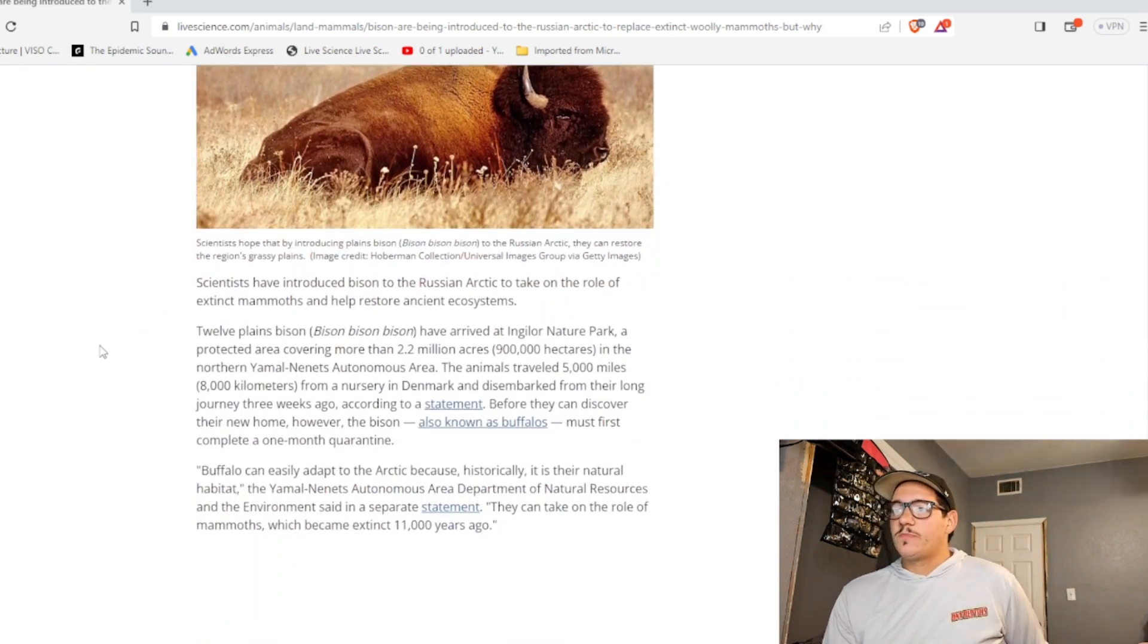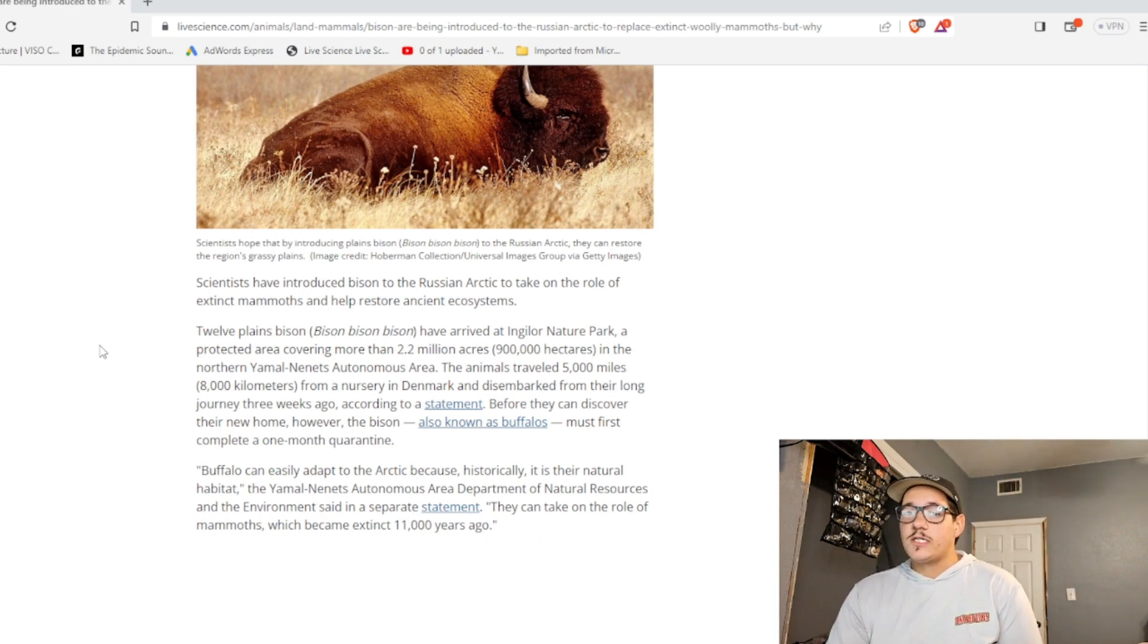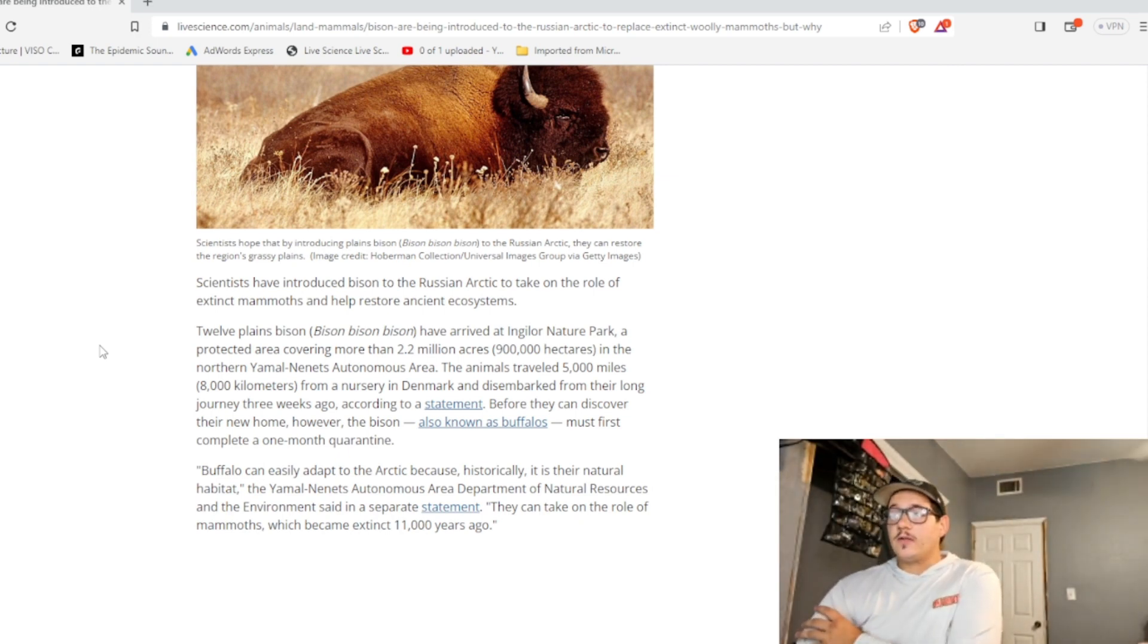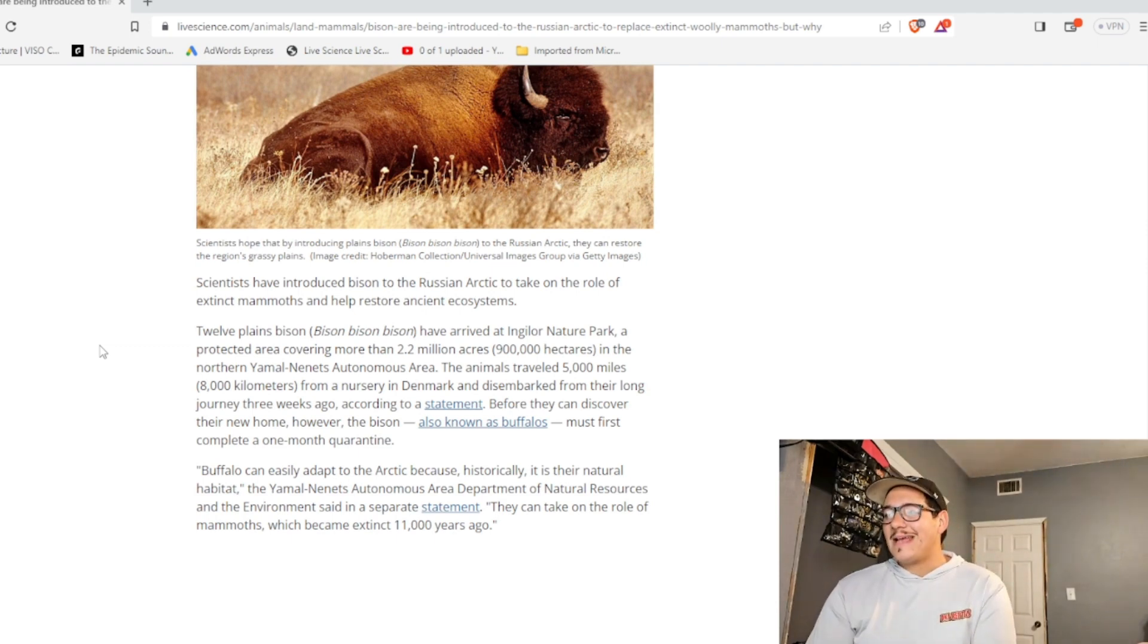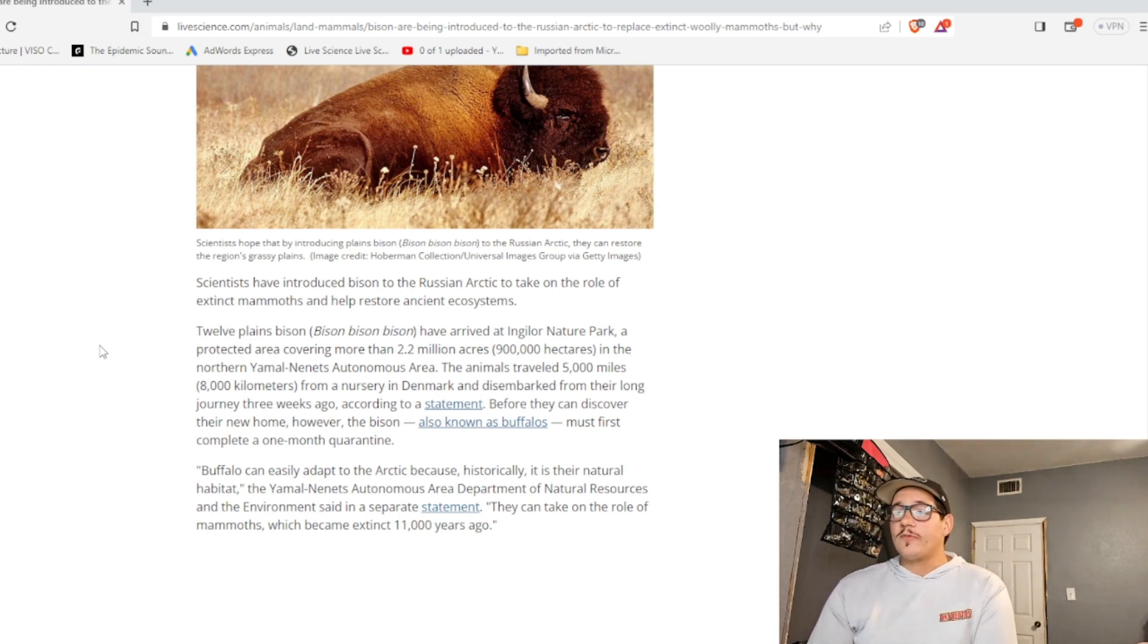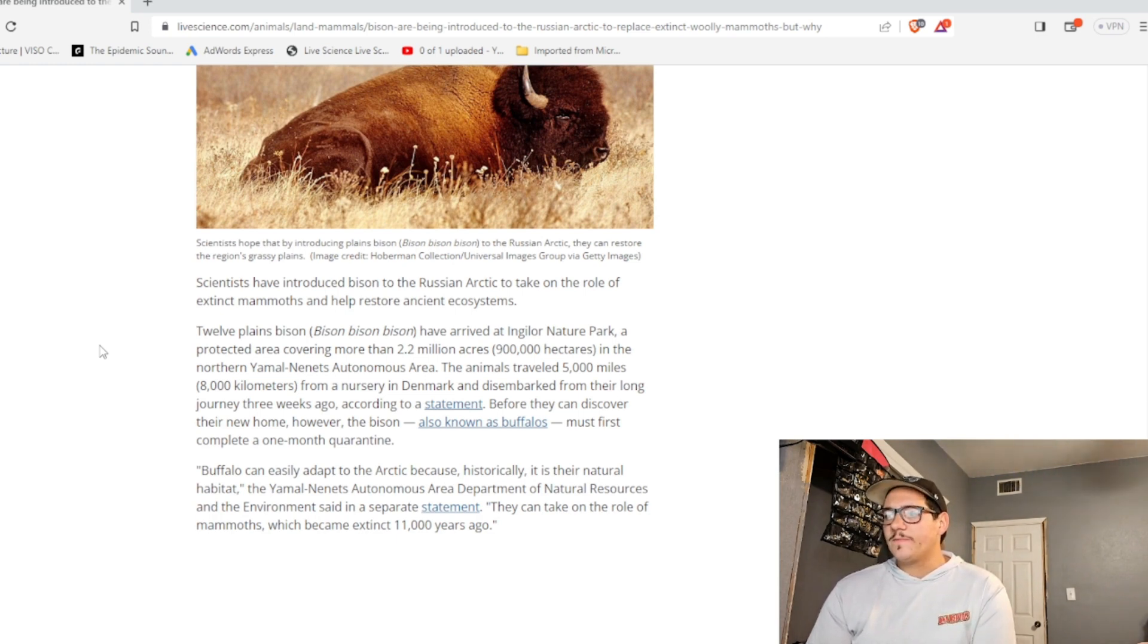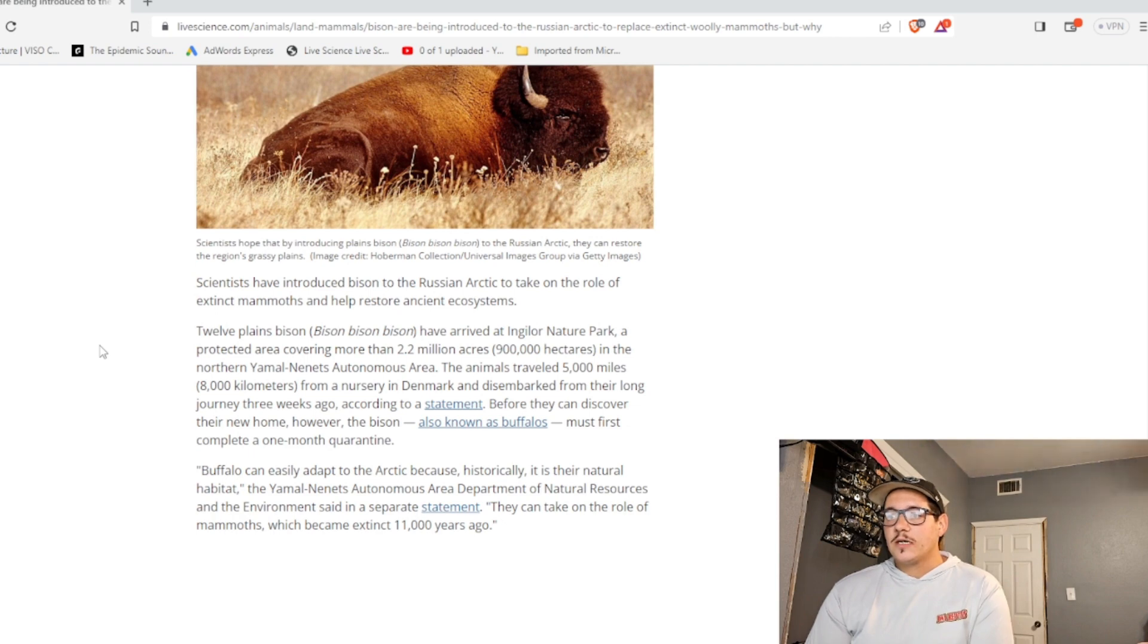Scientists have introduced bison to the Russian Arctic to take a role of the extinct mammoths and help restore ancient ecosystems. Twelve Plains bison have arrived in Inglour Nature Park, a protected area covering more than 2.2 million acres in the northern Yamal-Nanets Autonomous Area. The animals traveled 5,000 miles from a nursery in Denmark and disembarked from their long journey three weeks ago, according to a statement. Before they can discover their new home, however, the bison, also known as buffaloes, must first complete a one-month quarantine.